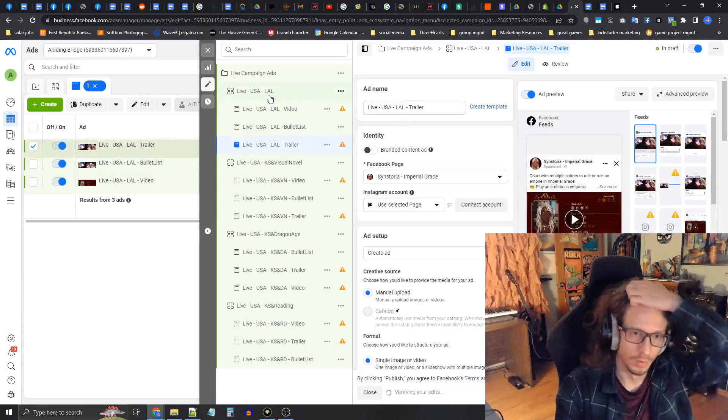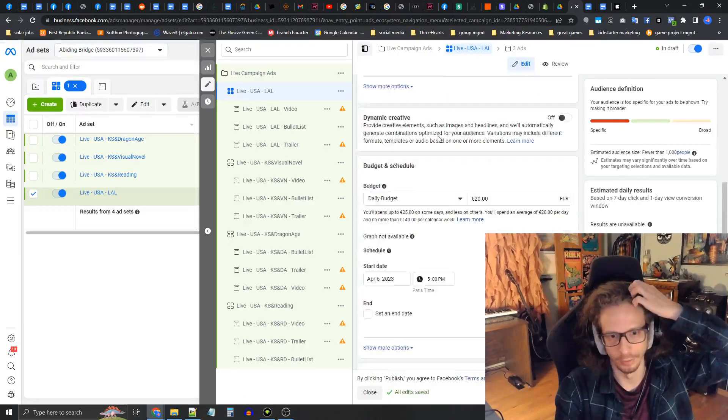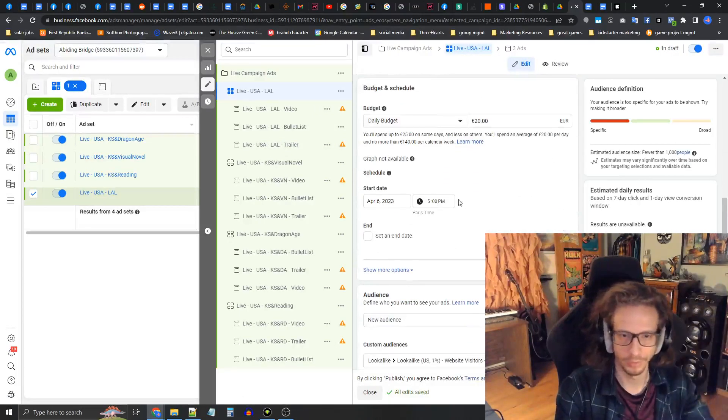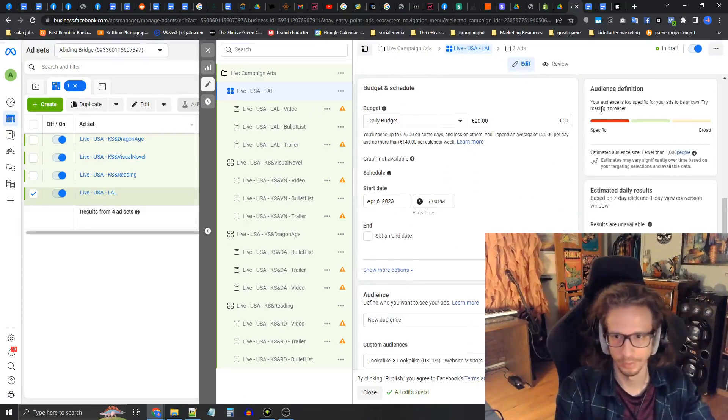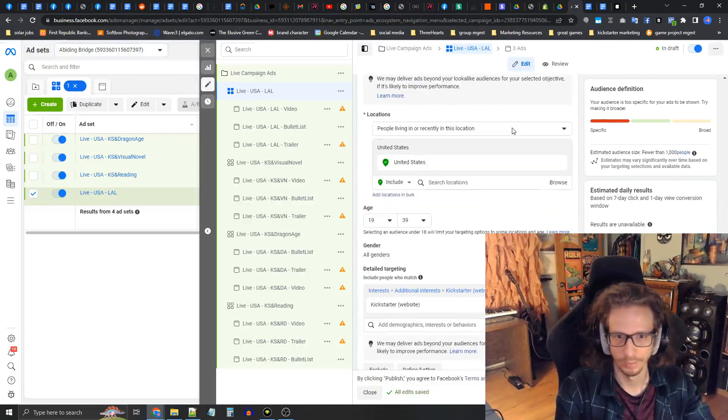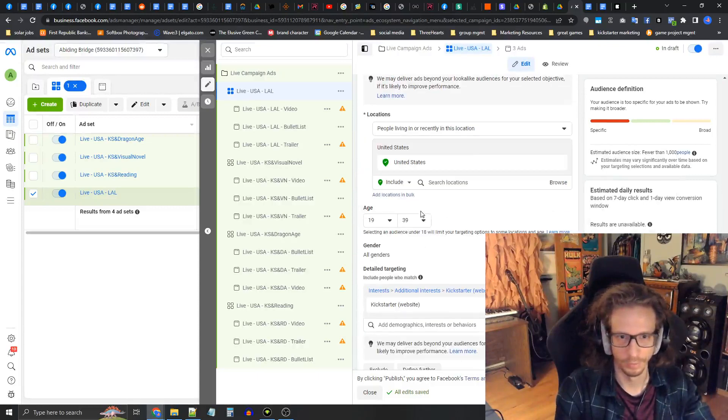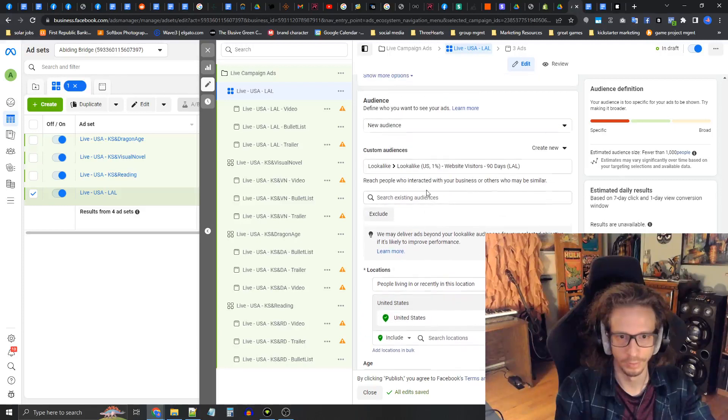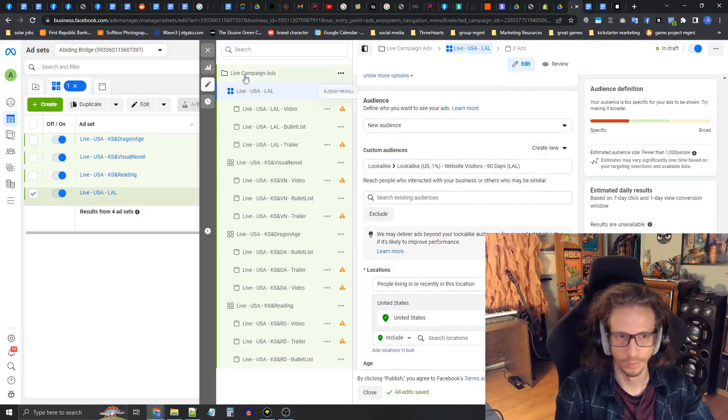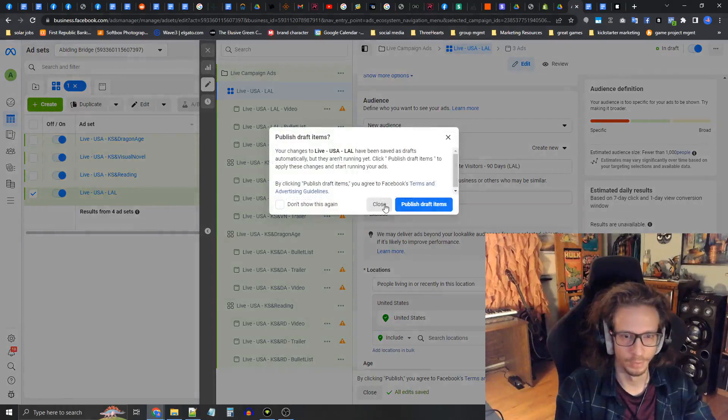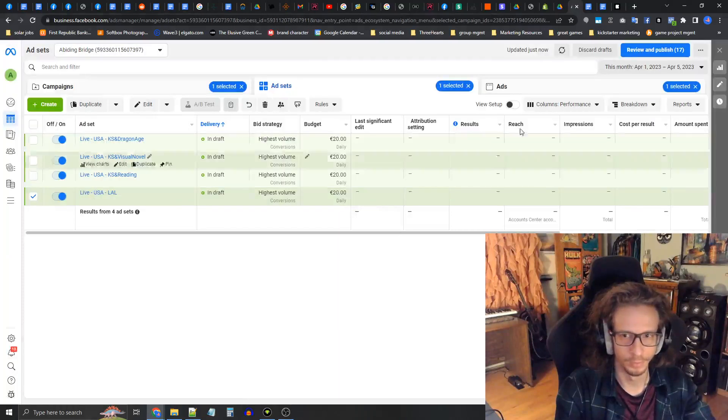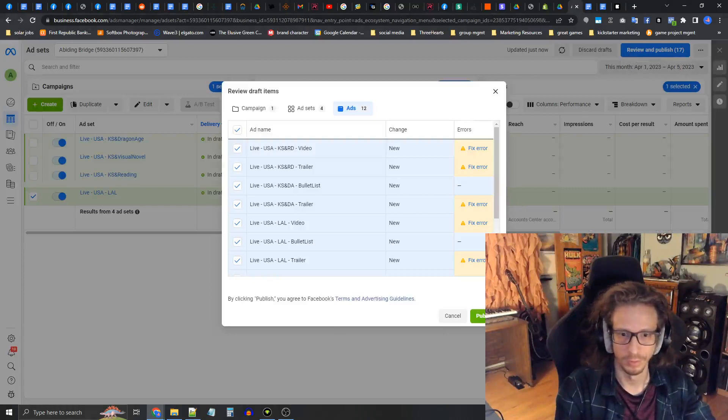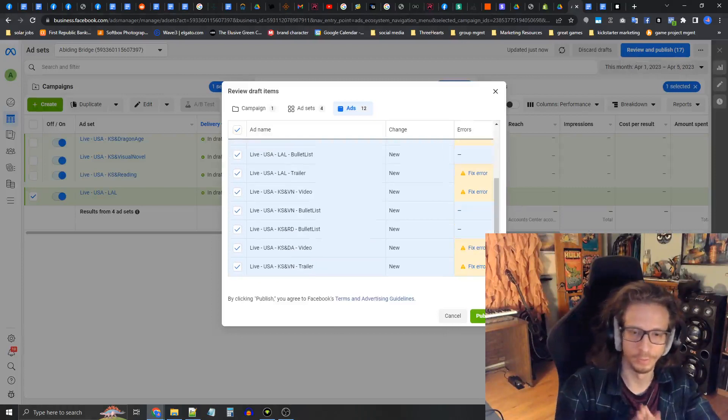Now let's just double check our work. I want to make sure the schedule is correct. Yep, this is all right. Kickstarter age, United States, lookalike United States. Now this is all set up. You just press publish and that's kind of all there is to setting up the new ads.